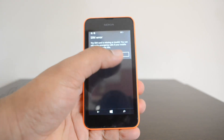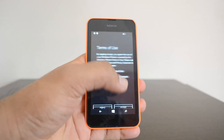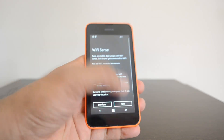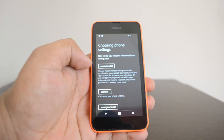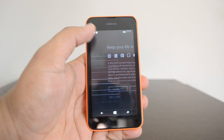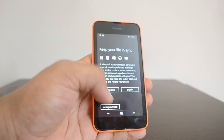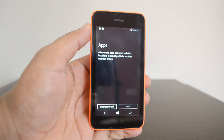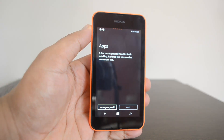Let's click 'Next.' You can see 'Let's get started.' You can accept the terms of use and keep the default settings. It will now set up your apps and then you can start using your phone.